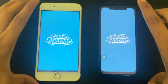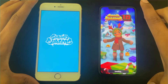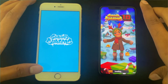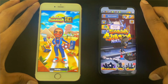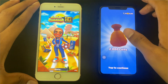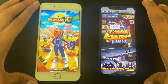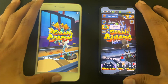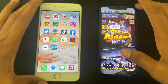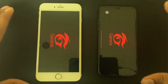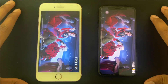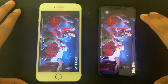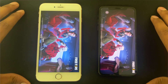Now we will open Subway Surfers. This is a game that is loading on both phones. Inside the game, both have a loading screen. The game itself has been loading and is now ready. Both phones are open and the results we will see.